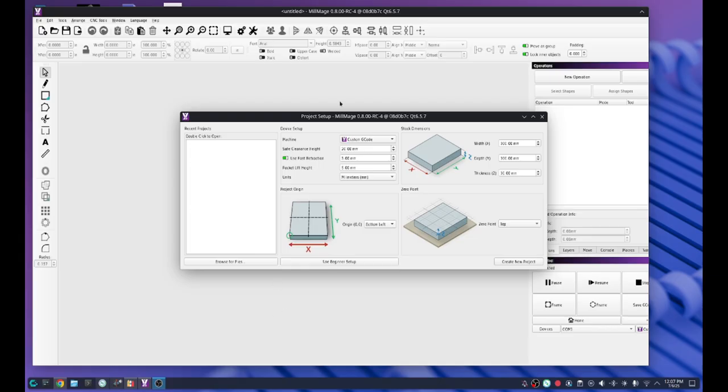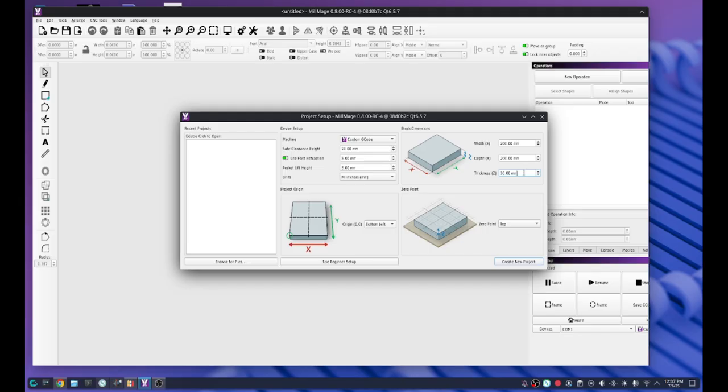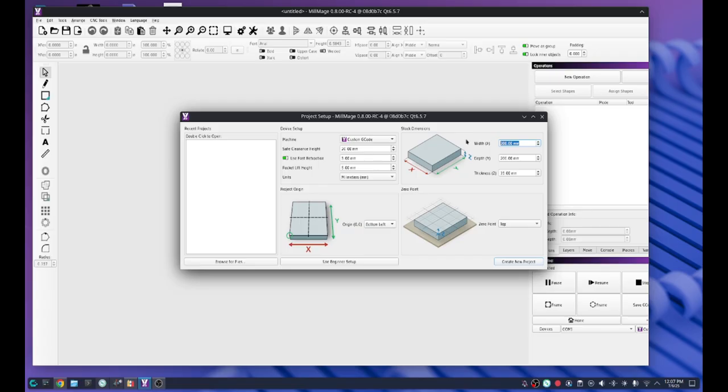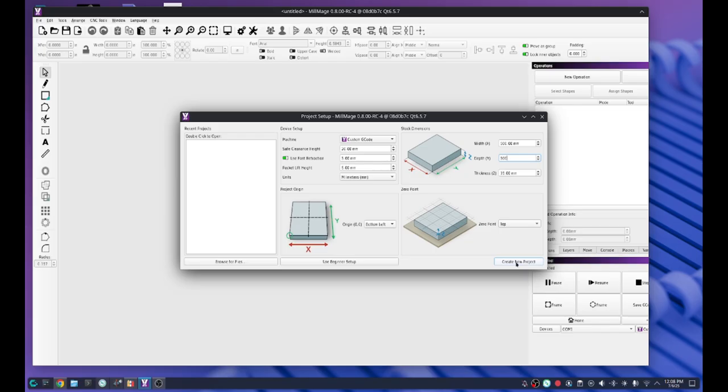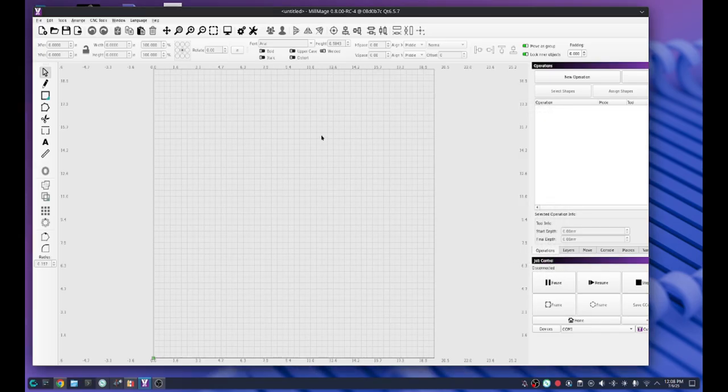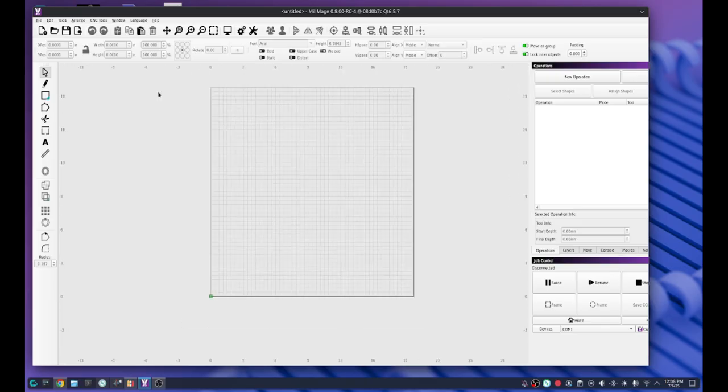When you open MillImage, of course you're presented with your material setup wizard. I'm not going to measure my material. Let's change that to 500 by 500 millimeters just to be on the safe side. I'm not sure exactly what I'm going to design yet or what material I'm going to put it on, so I'm going to make it 500 by 500 millimeters and 19 millimeters thick.